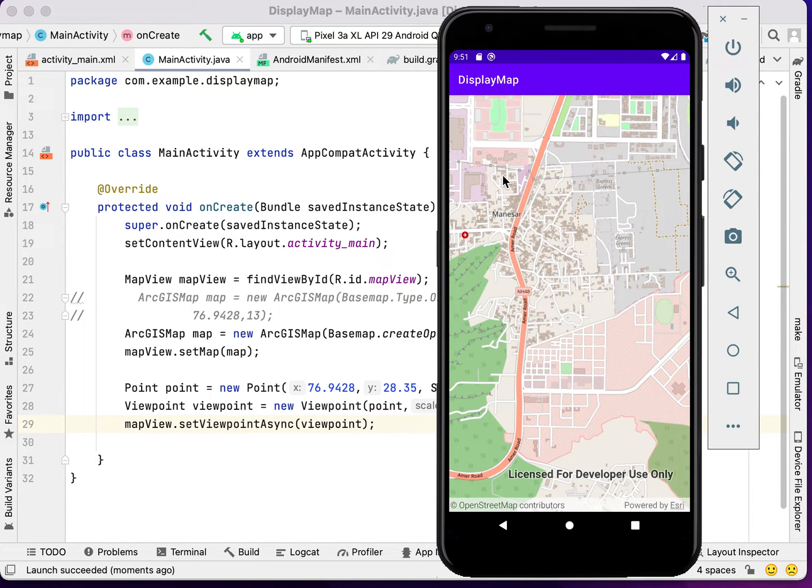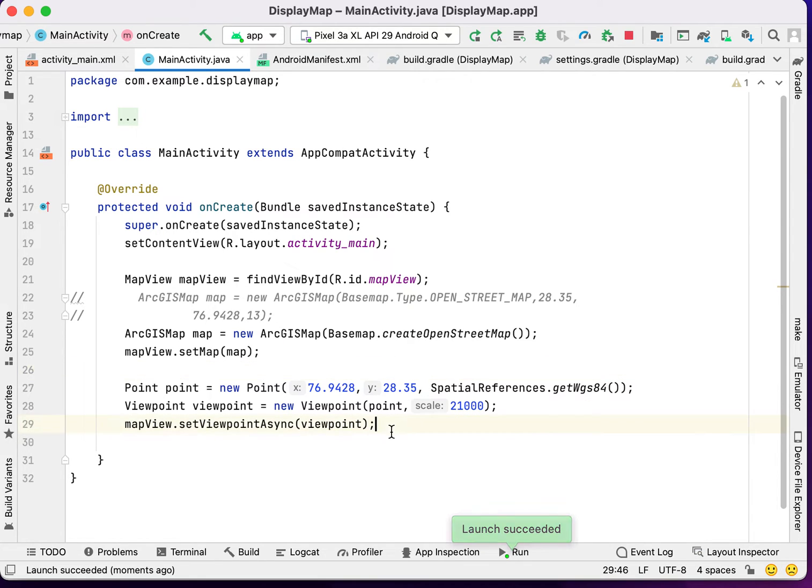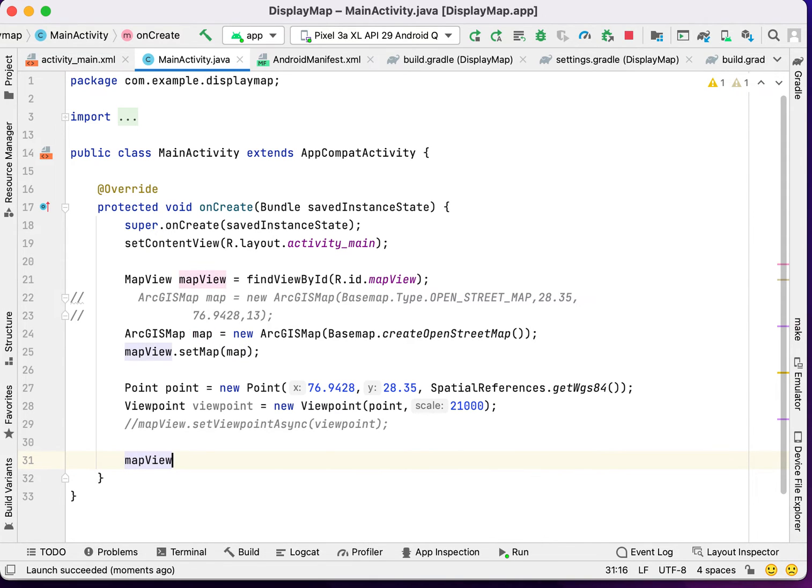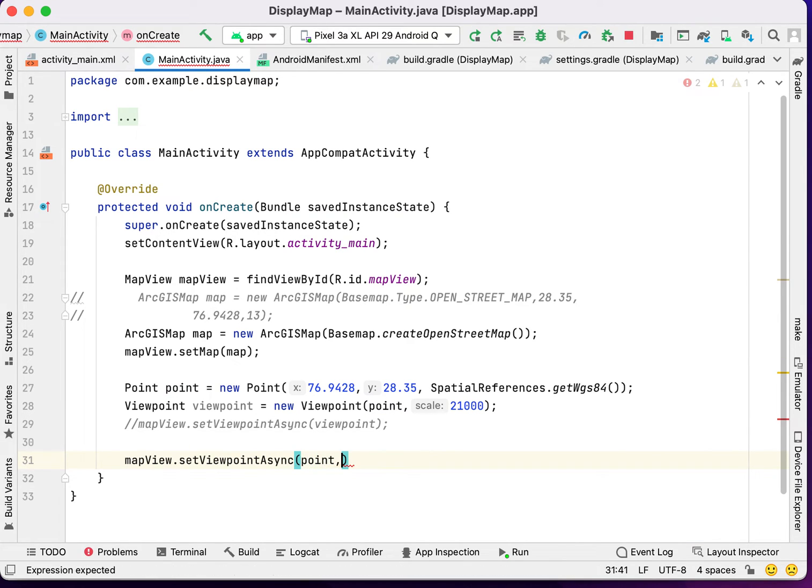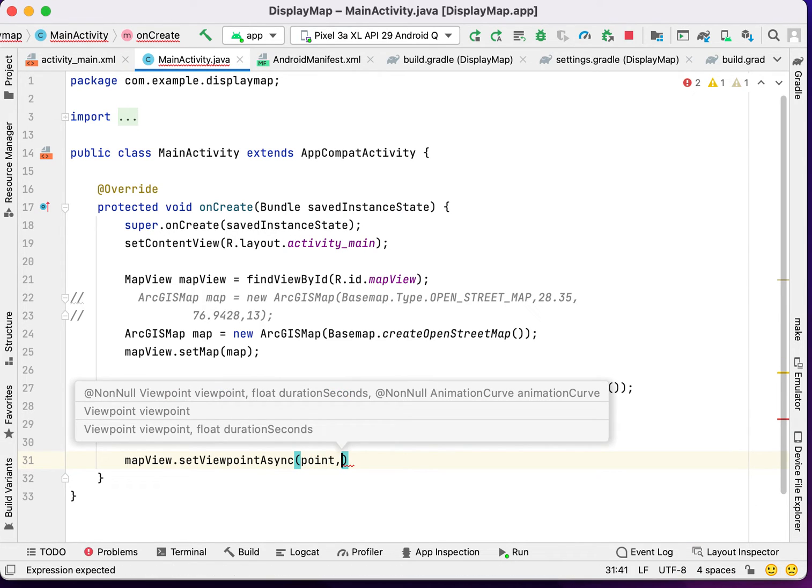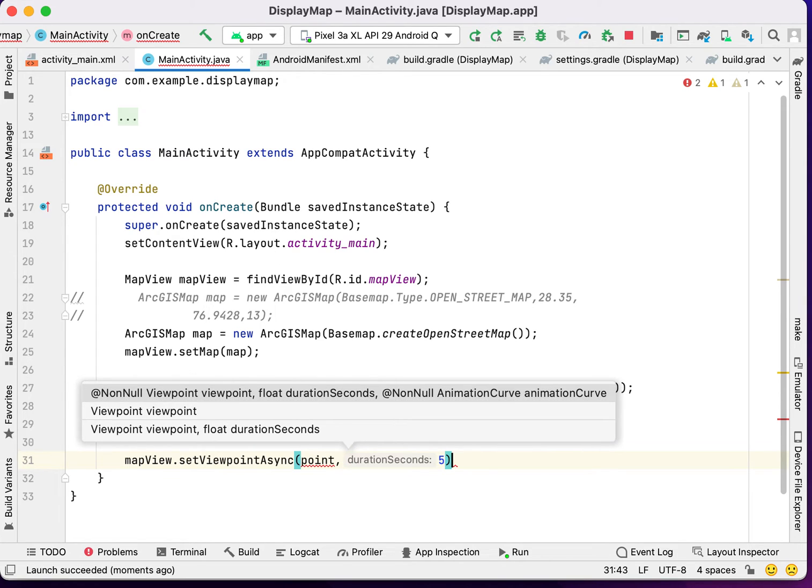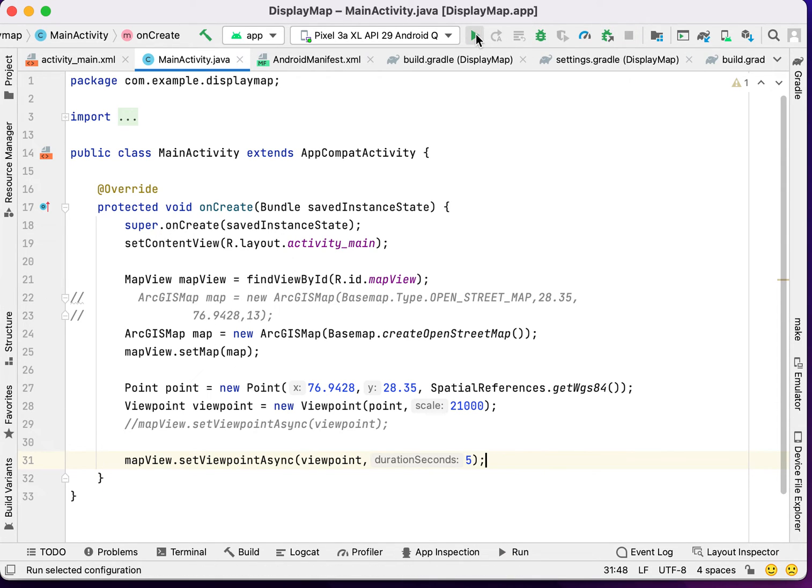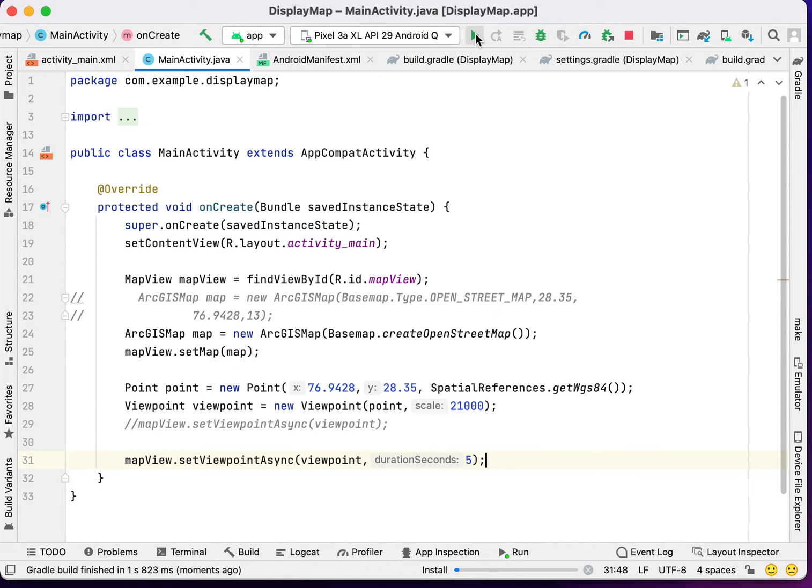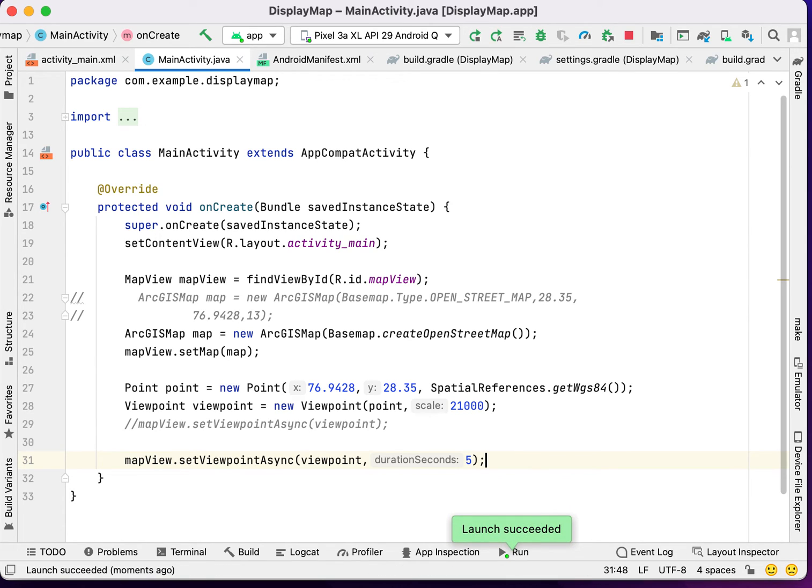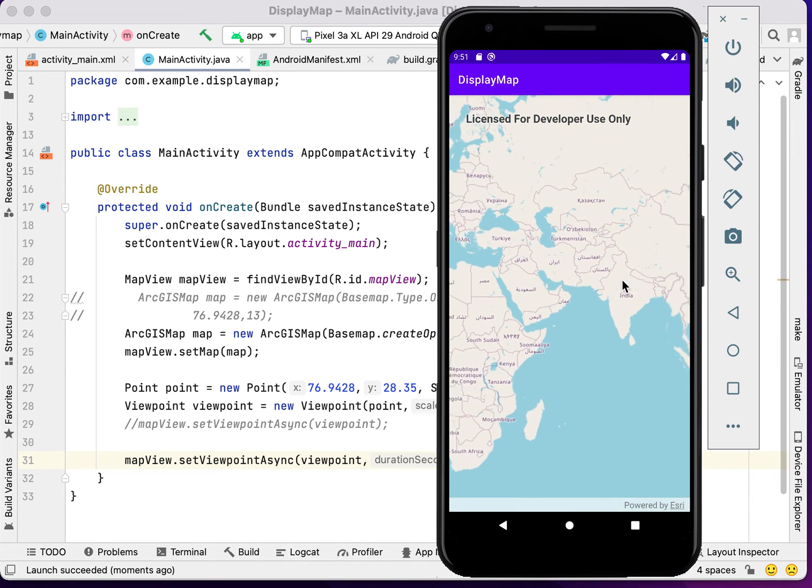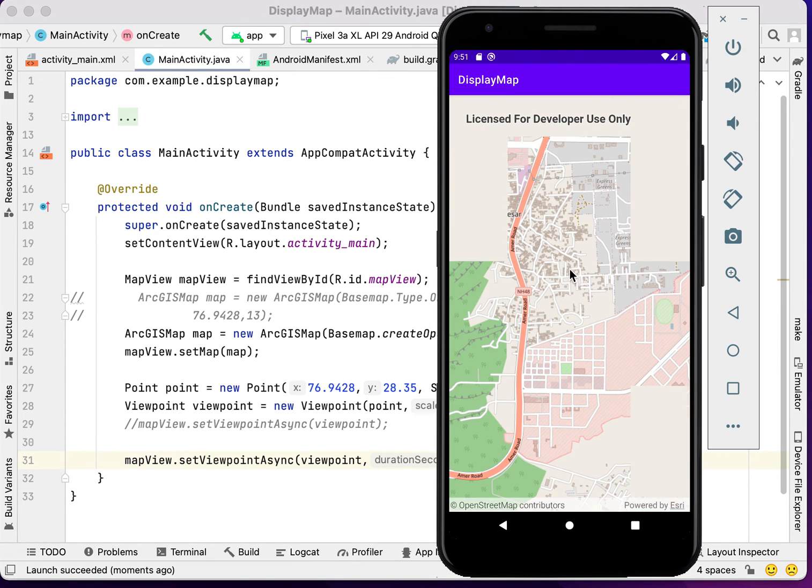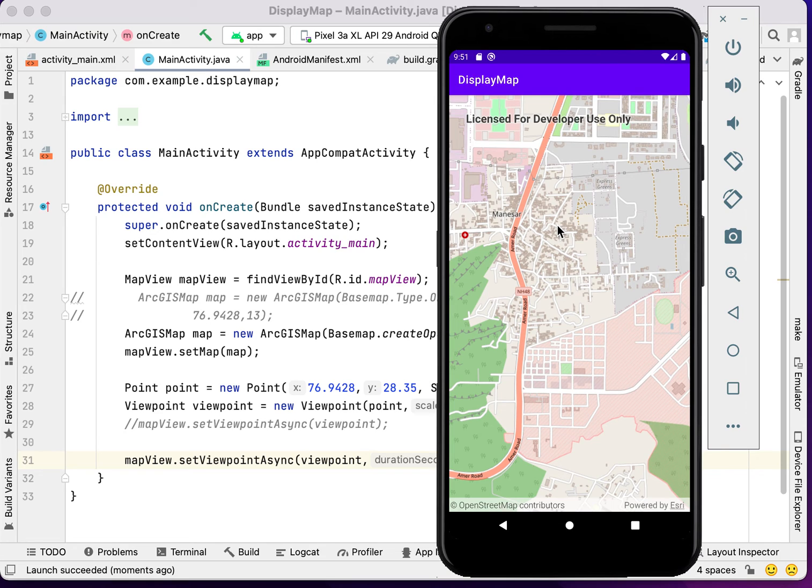Now we have the base map with the viewpoint. The next thing that we are going to do, we can set the viewpoint with a time duration, or you can say a duration second to go to that point. I am going to enter five here. Now let's run the application again. As you can see, it will go within time duration. We are using a second frame.